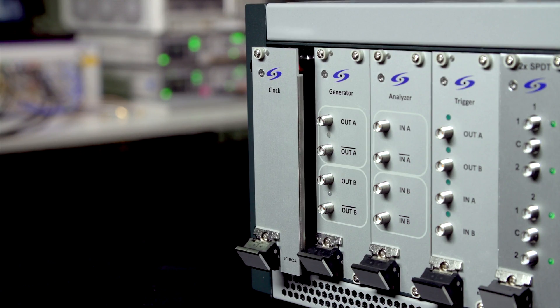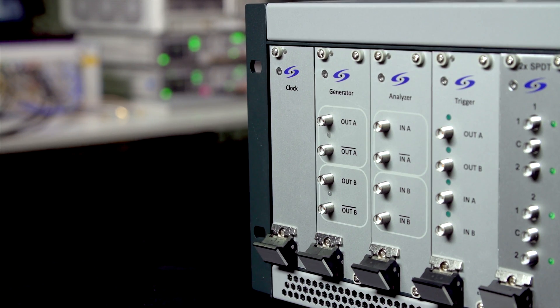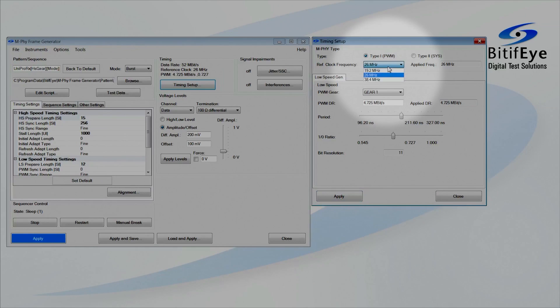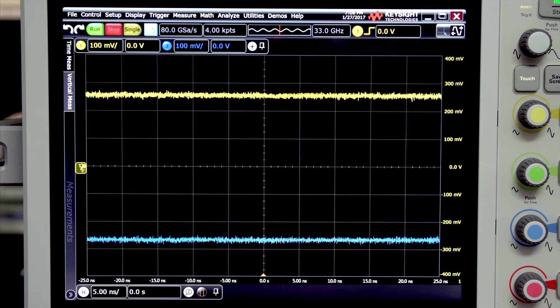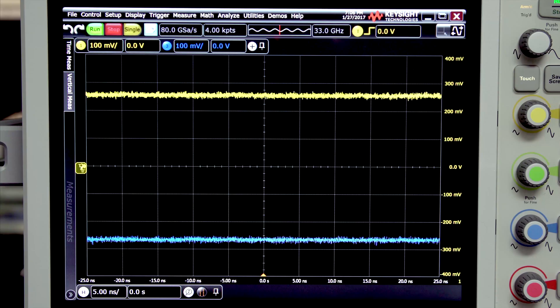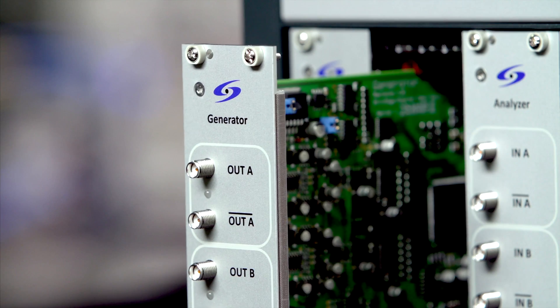The clock module provides a built-in clock synthesizer which allows clock synchronization with other instruments. The clock rate can be easily adjusted.